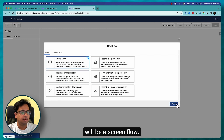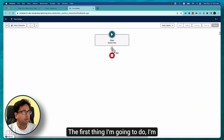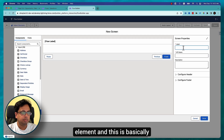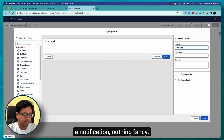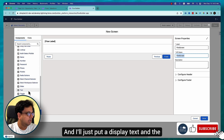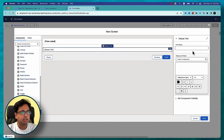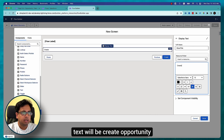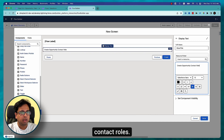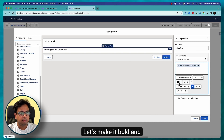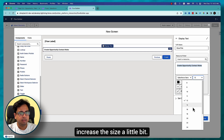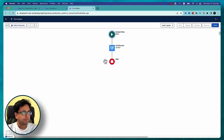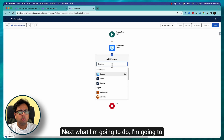It will be a Screen Flow. The first thing I'm going to do is create a Screen element — this is basically a notification, nothing fancy. I'll add a Display Text component, set the title, and the text will be 'Create Opportunity Contact Roles'. Let's make it bold and increase the size a little bit.